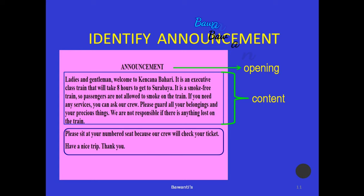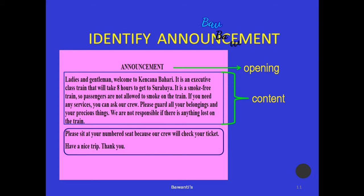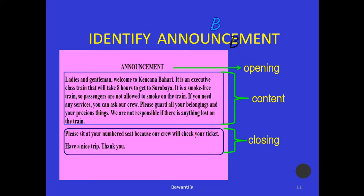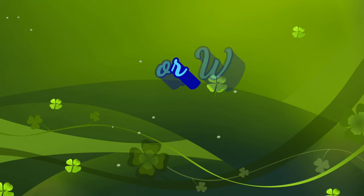Dan yang akhir: 'Visit at your number seat because our crew will take your ticket. Have a nice trip, thank you.' Jadi, di sini adalah non-section untuk mengundang seseorang, maka dikatakan di sini sebagai closing — jadi harus mengundang seseorang itu untuk mau hadir. Oke, saya kira jelas penjelasan saya. Terima kasih.